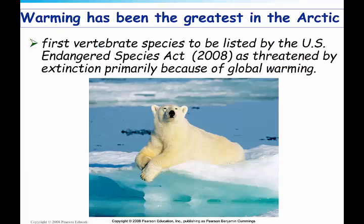When it comes to climate change, the Arctic has been particularly hard hit. The first vertebrate species to be listed by the US Endangered Species Act as threatened by climate change was the polar bear, which was kind of a new step.